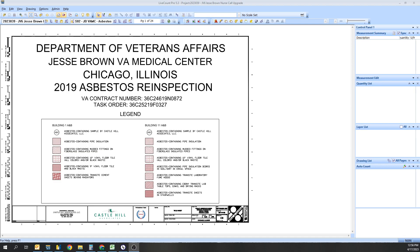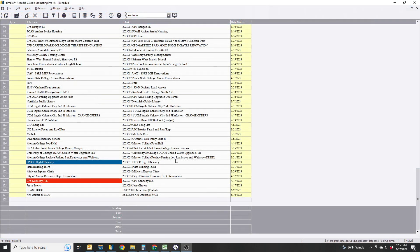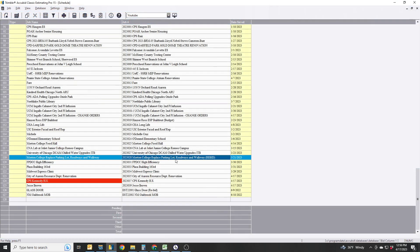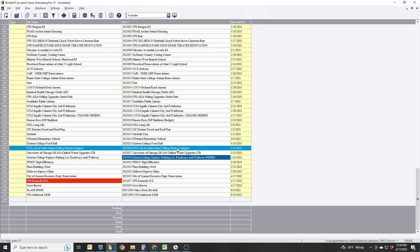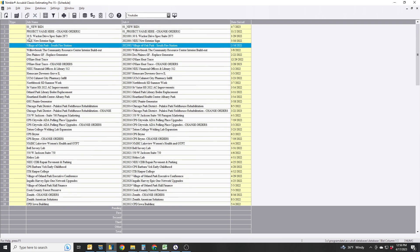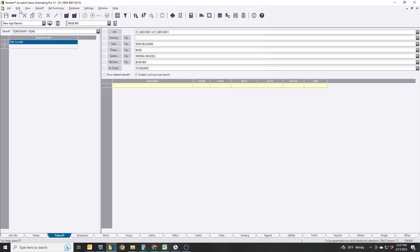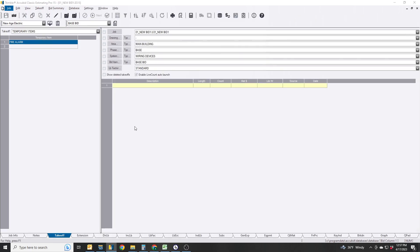So let's jump right into it. First off, you need to create your bid in AccuBid Classic. For me, I have a new bid template, and I just do a save as and call it by the name.